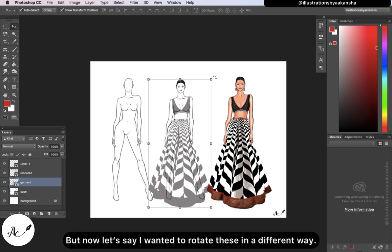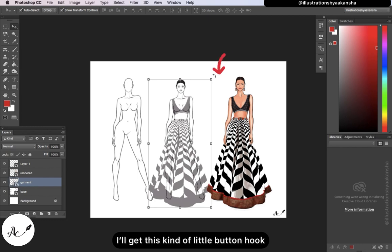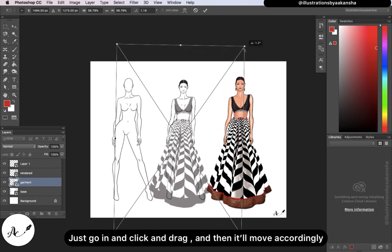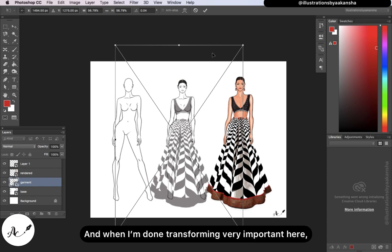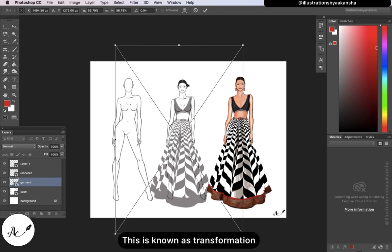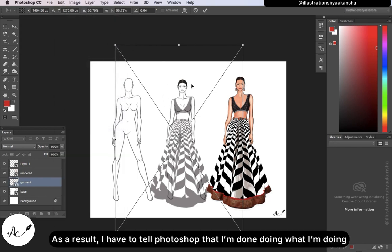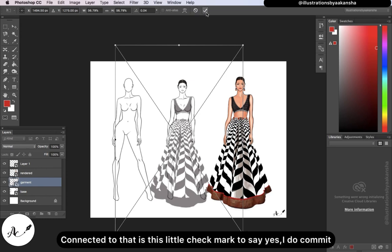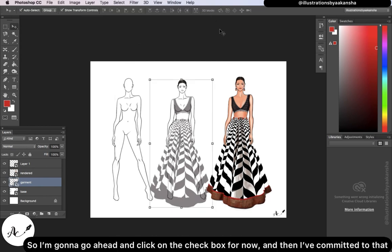To rotate, move your mouse away from the selection and you'll get a little curved arrow — a button hook. Click and drag to rotate accordingly. When you're done transforming, you must tell Photoshop you are done — this is known as committing the transformation. If you don't commit, everything gets grayed out. You can click the circle-slash to cancel, or click the checkmark to commit. You can also hit Enter on your keyboard to commit.